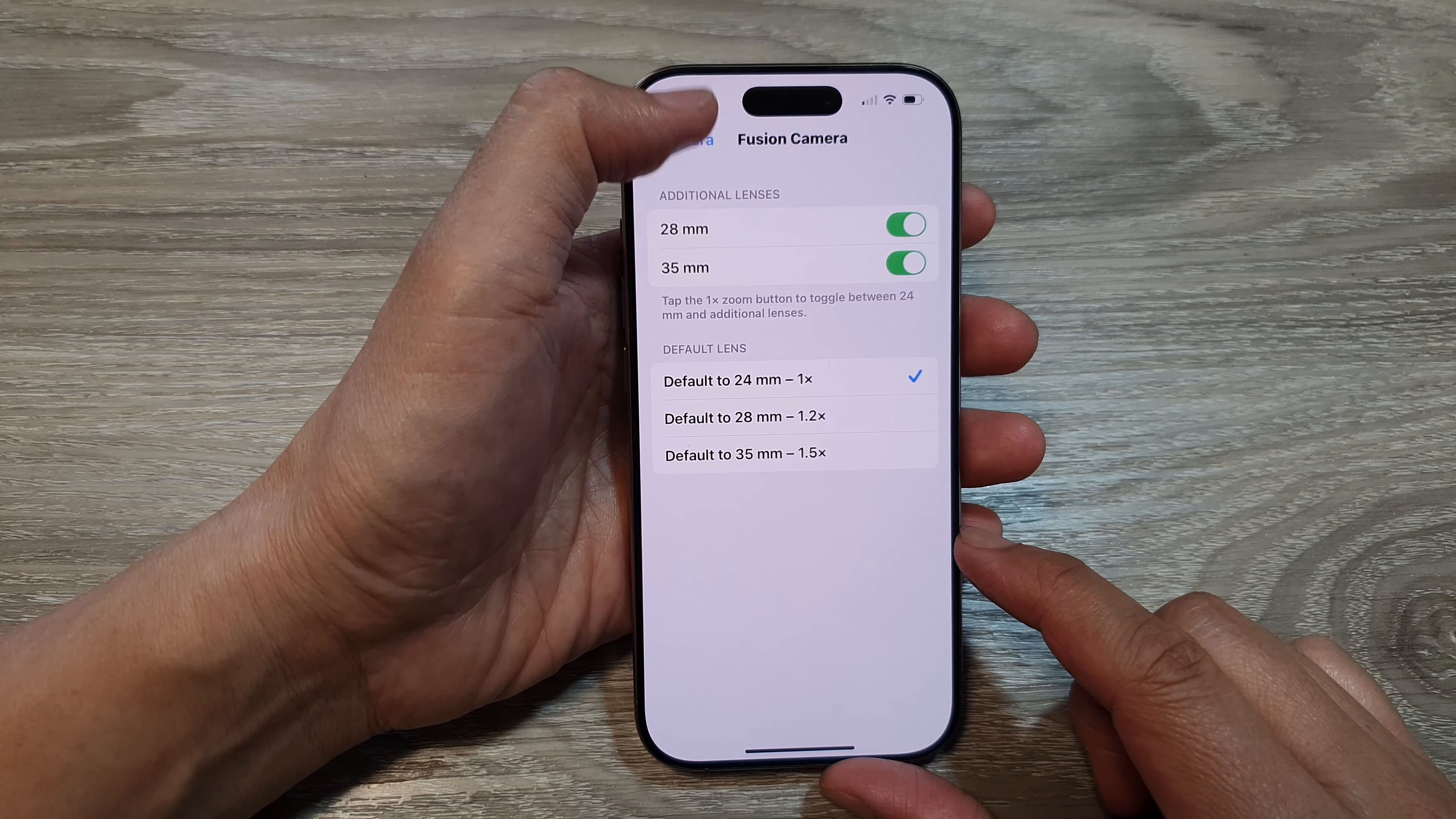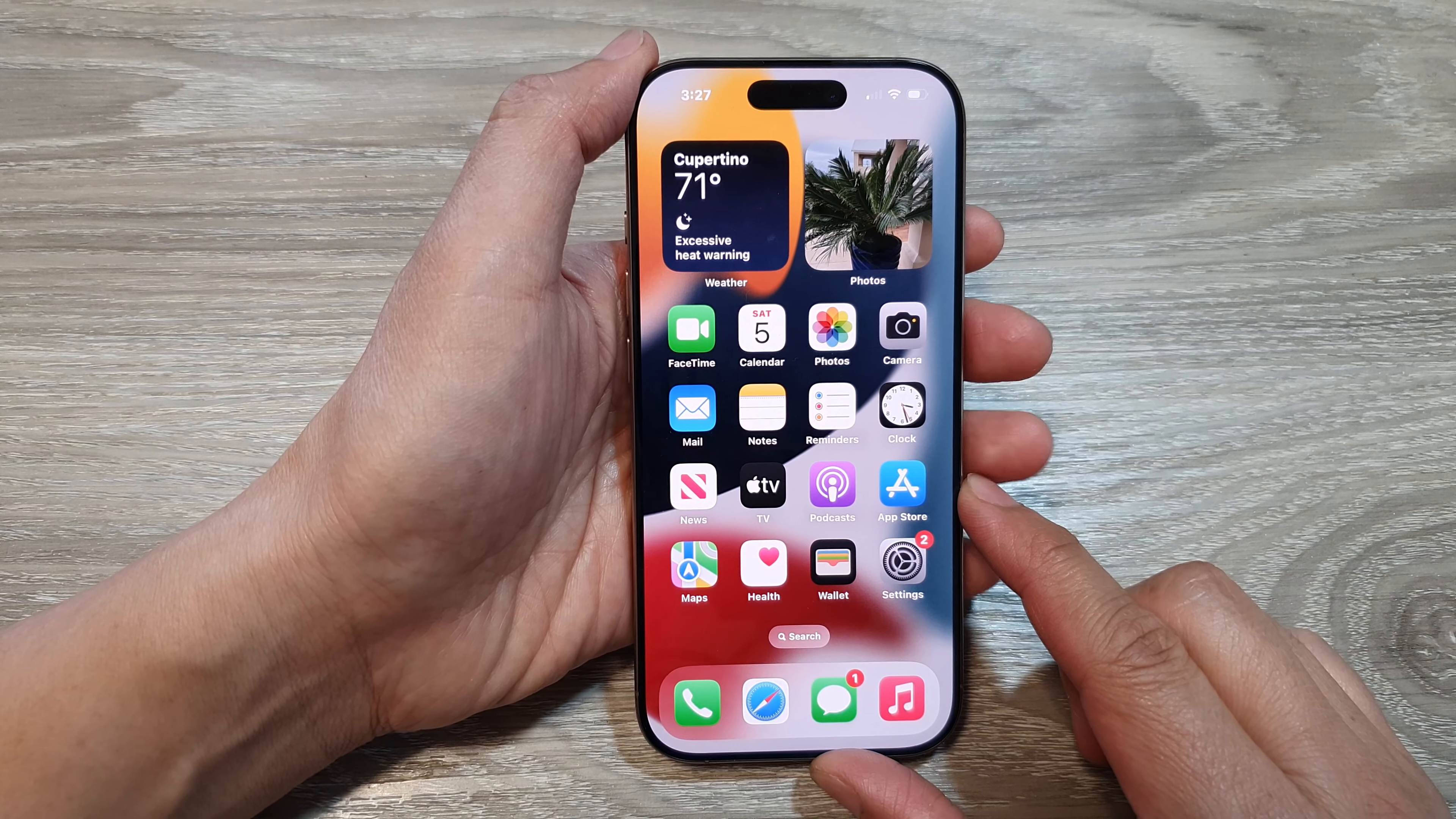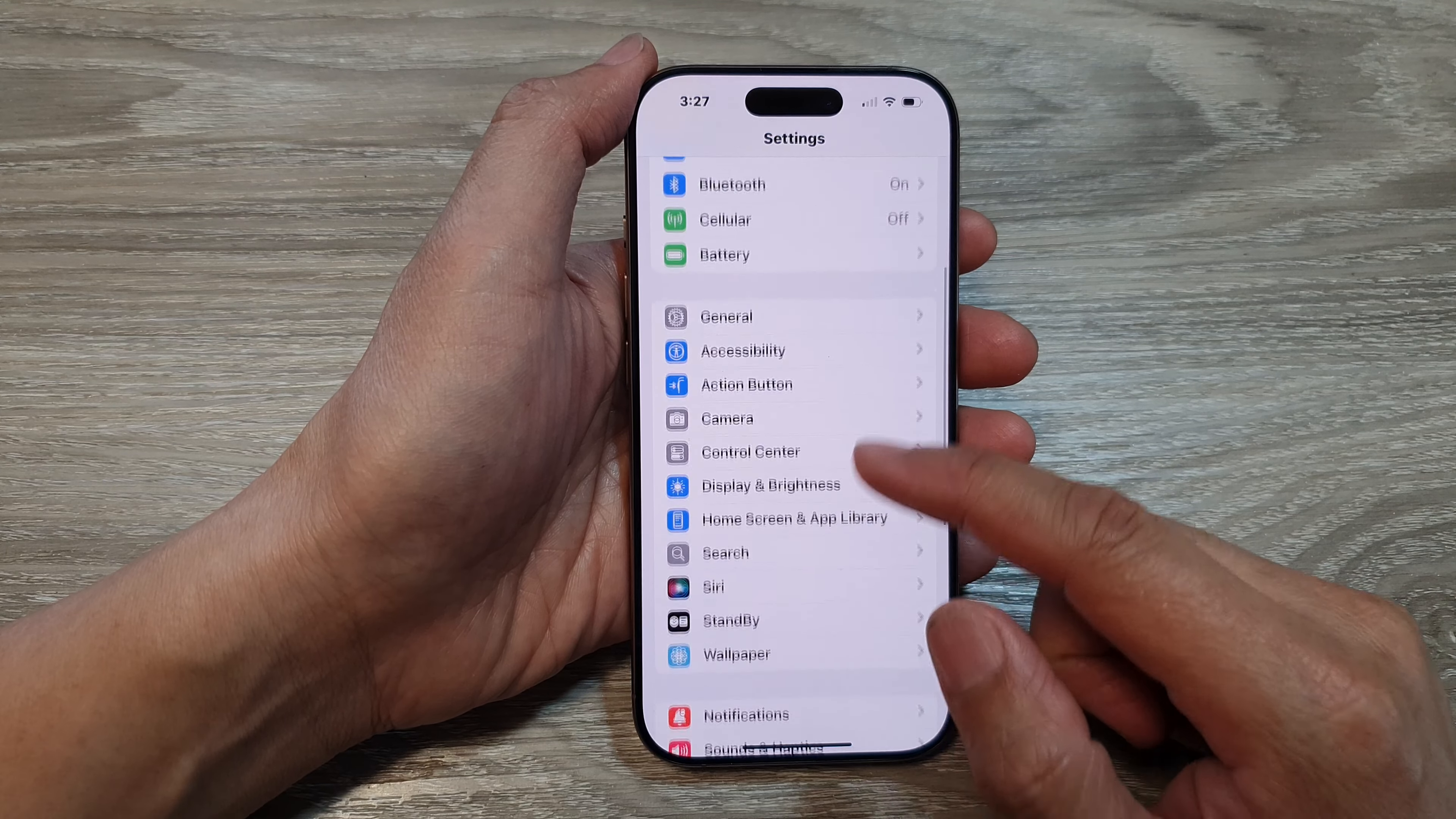First, let's go back to the home screen by swiping up at the bottom of the screen, and then from the home screen tap on Settings. Now in the Settings page, scroll down and then tap on Camera.